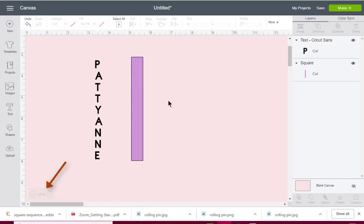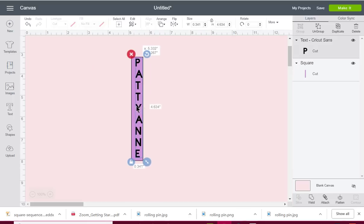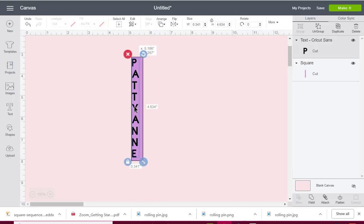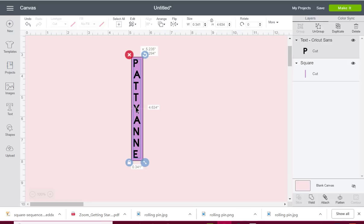Okay, so now you can see the letters are all underneath each other perfectly. They're actually aligned left.